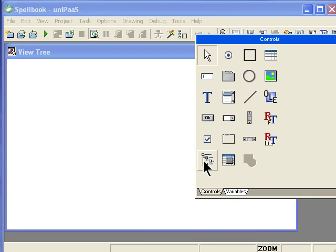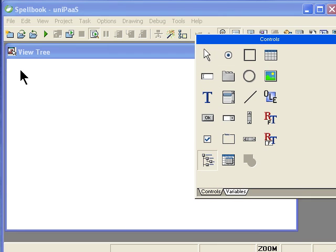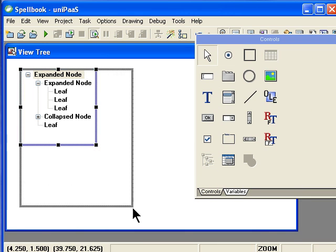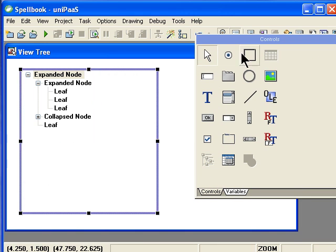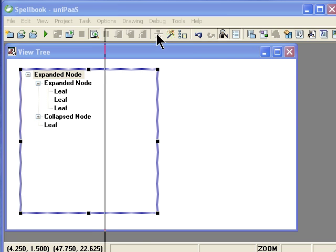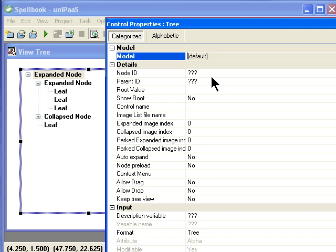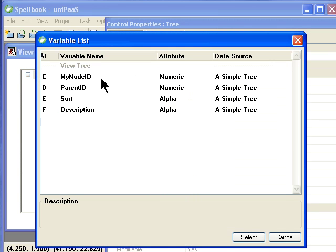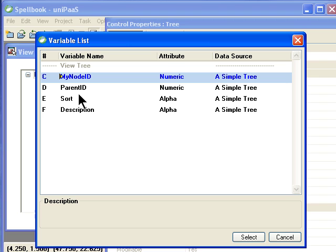I select a tree. And now I'm going to set the properties for the tree. And this is really where the most work is.